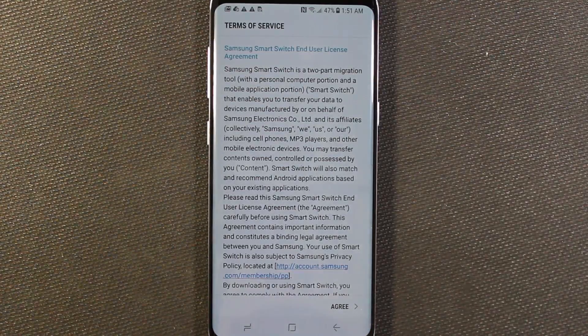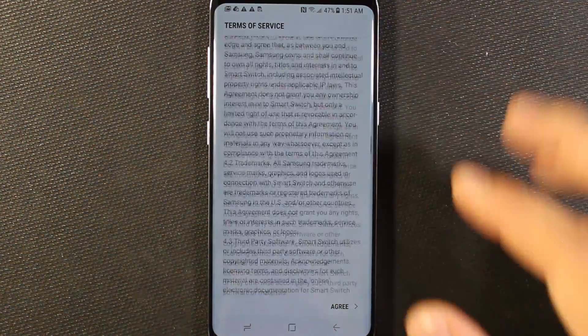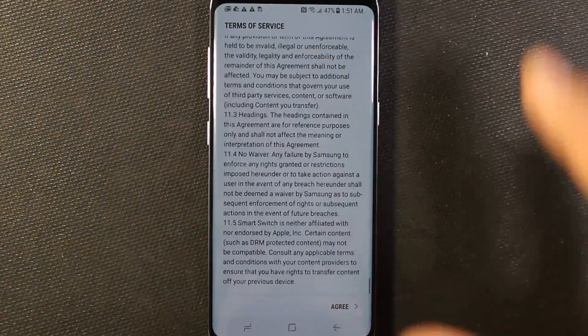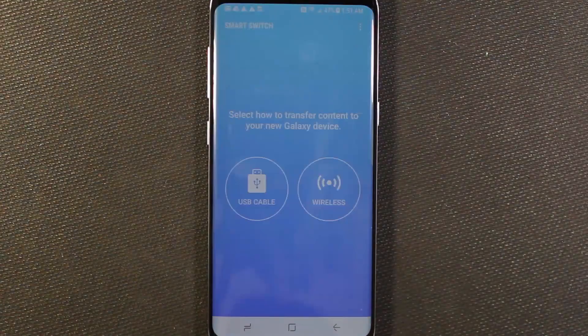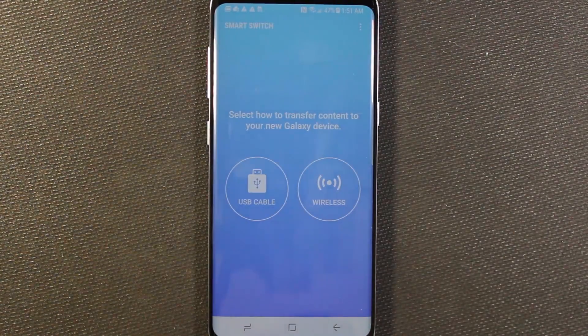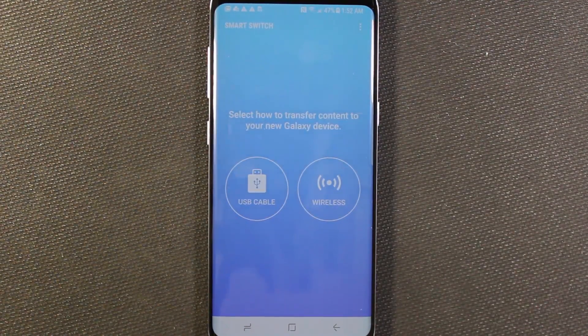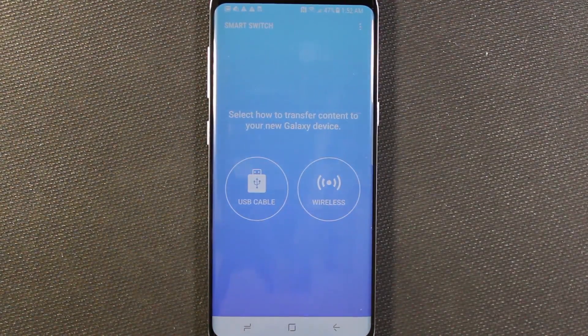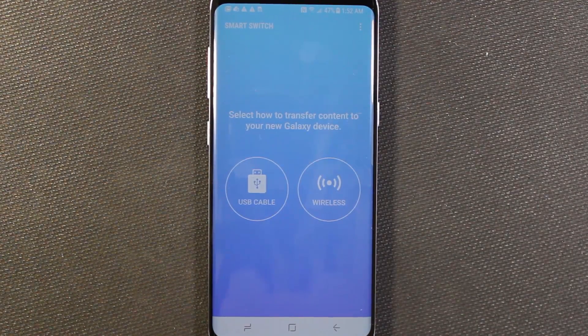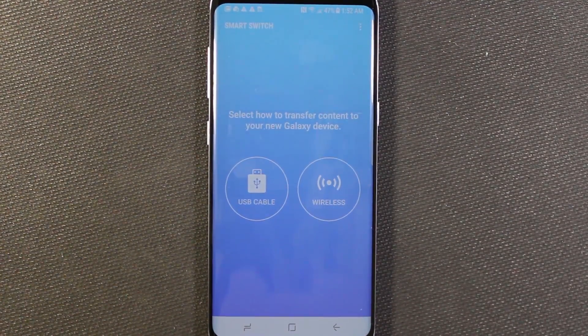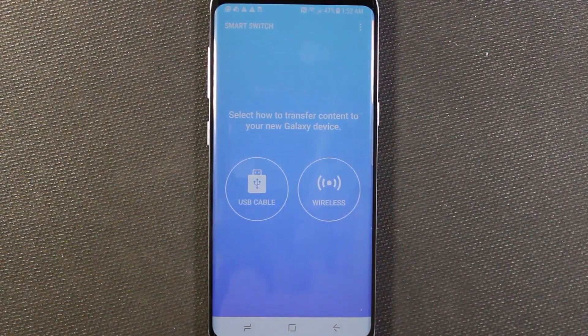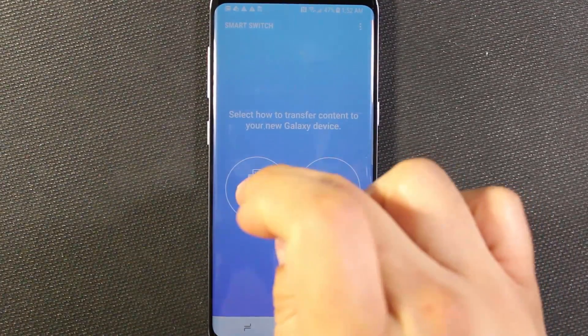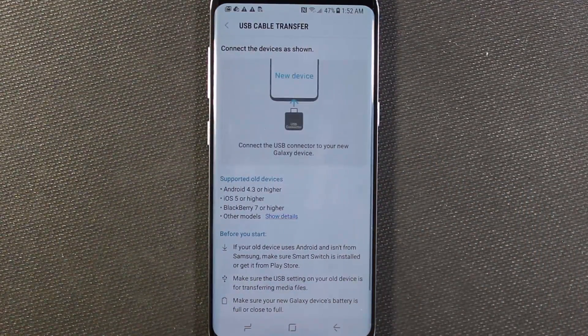Since you are transferring data and potentially personal data or whatever. Here we're being asked how do you want to do this wirelessly or with the cable. The cable is going to be much faster but if you'd rather do it wirelessly that is an option for you. So I'm going to do the cable method.